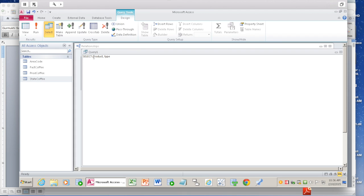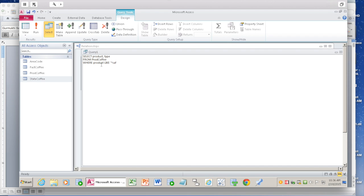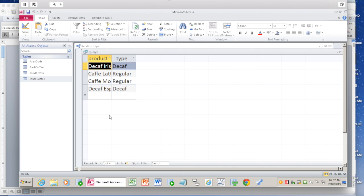We'll see why you may have to do it later on. From prod_coffee, where product is like star, 'CAF', star within quotes. You should always end your SQL with semicolon. It's exactly what we did before, and this is the same SQL query that came up from the visual query as well: select, from, where. If you now run, you get the same answer.